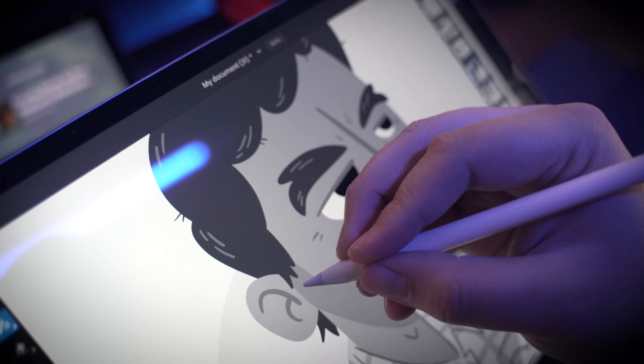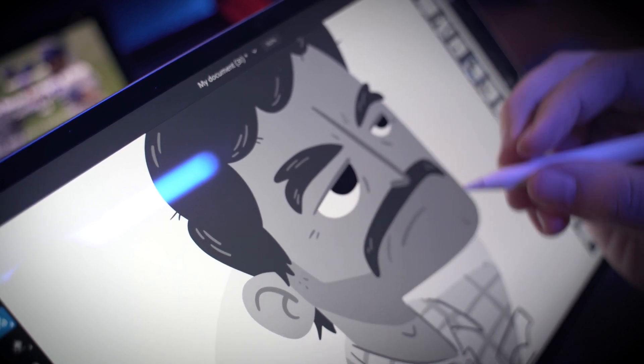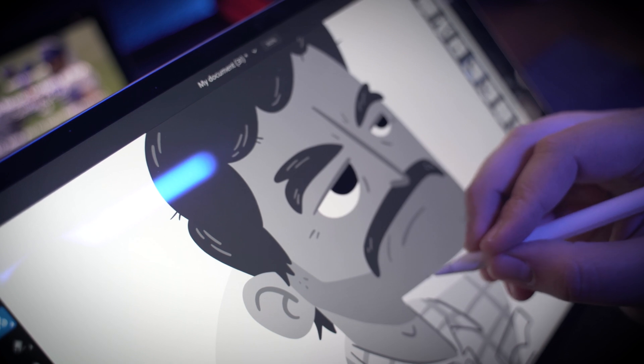For those of you who have followed me for a long time, who follow me on Instagram, who have followed my YouTube videos, you'll know that I tend to use Adobe Fresco a lot. In fact, it's the number one piece of software that I use on the iPad, and it sometimes even takes the place of using Adobe Illustrator completely.